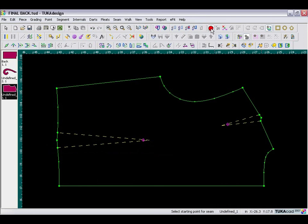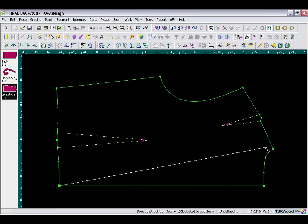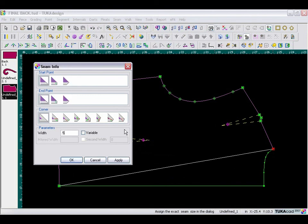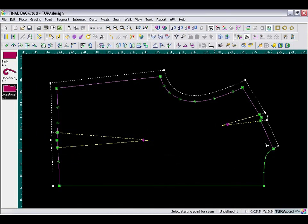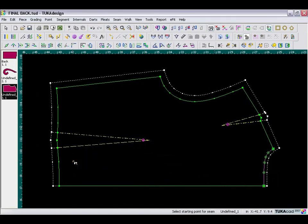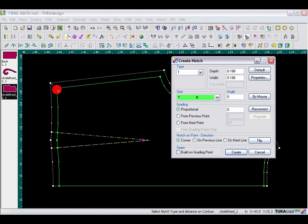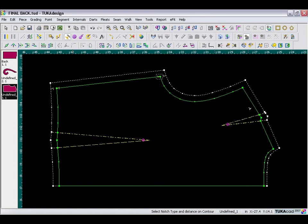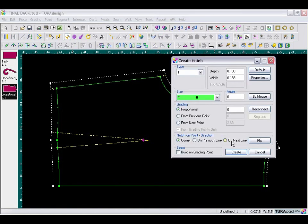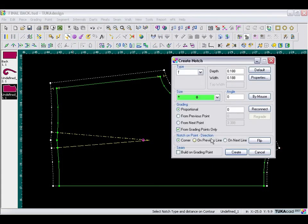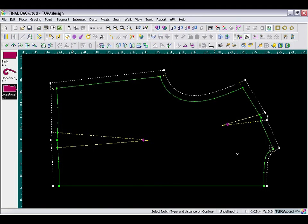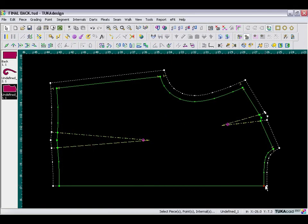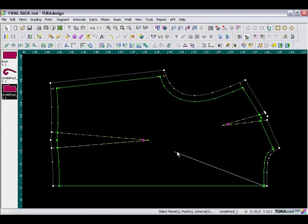Now to add the seams, select the seam tool. I'm going to go from the hem to the high point shoulder and add a half inch seam allowance. In the neckline I will make this a quarter inch seam allowance. Then I can take my notch tool and add my notches to the corners. I'm adding notch to previous line. This will be on the next line, and a notch here at the neck. This will be on the previous line.